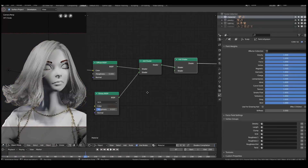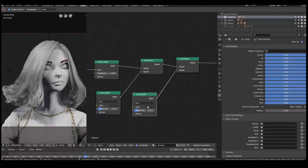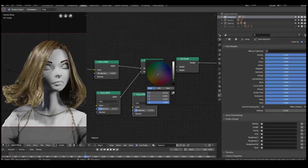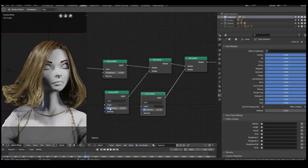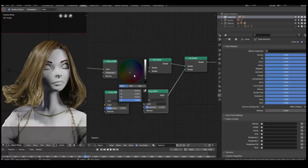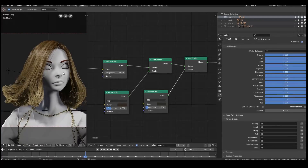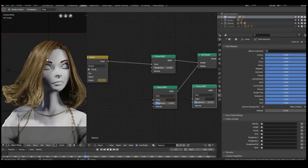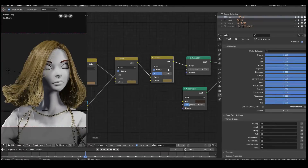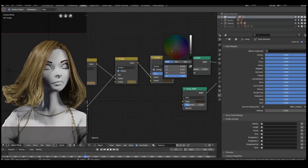Optionally I can add in another glossy shader — make it a bit sharper and brighter than the previous one with lower roughness. So I've now got two different glossy shaders working together to give me that final look. The hair is still a bit too dark, so I'll add a screen node here to bring up the color a little, and use it to control the overall color of everything.